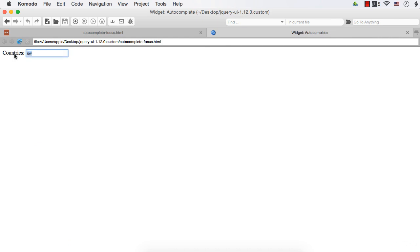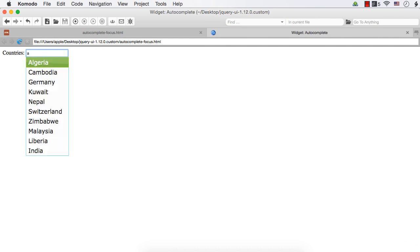Let me enter A. Now see, Algeria appears to be selected. As you see here, its background color is green and the text color is changed to white.